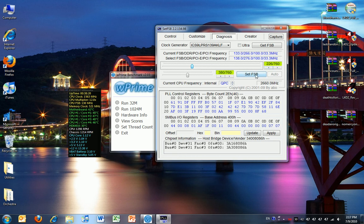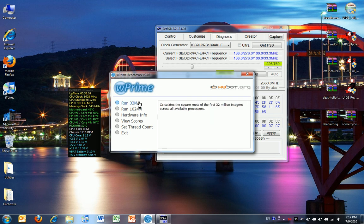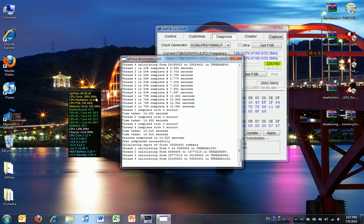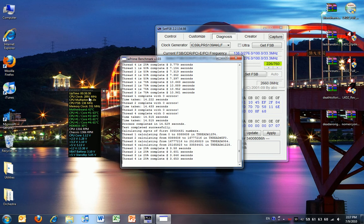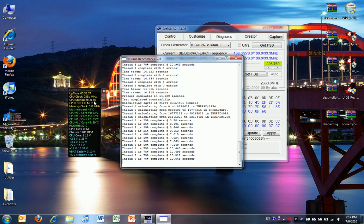For right now we can just click Set FSB and I'll run W' again. Right here you can see it's 2,891 MHz, 21 times multiplier, 138 MHz.